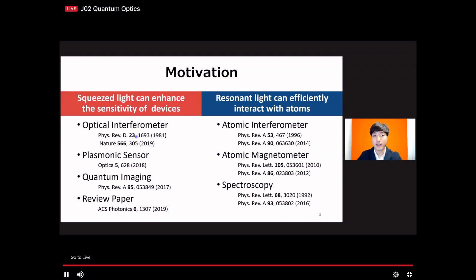Squeezed light is a quantum state of light which has a reduced noise property. Due to this property, it has been shown to enhance the sensitivity of the LIGO interferometer to measure gravitational waves, and other systems such as plasma sensors and quantum imaging. This recent paper gives a broad picture of how these applications work with squeezed light.